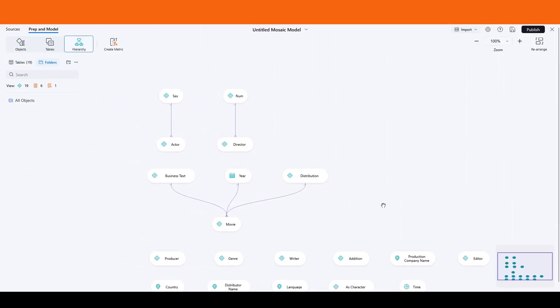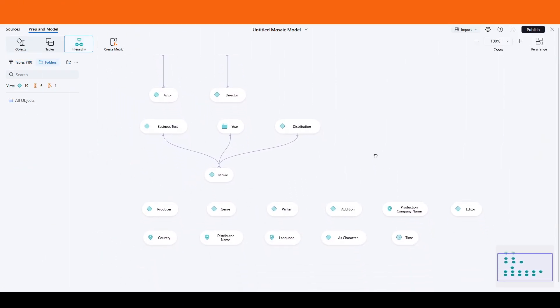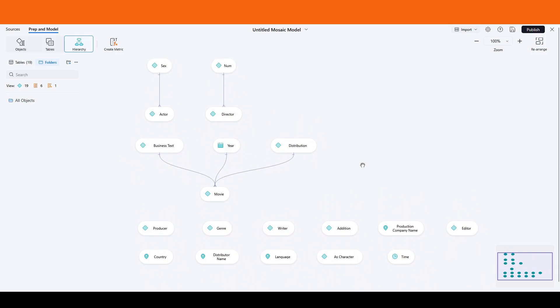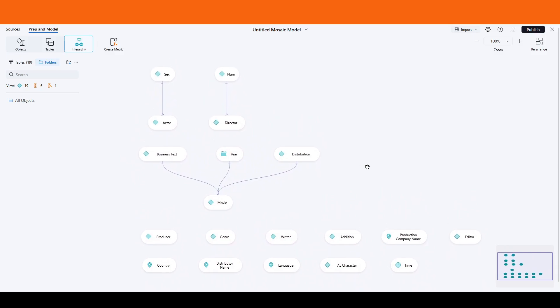You'll want to also establish relationships that accurately reflect the data connections. Using the hierarchy view, you can identify parent-child relationships and ensure each connection is valid.